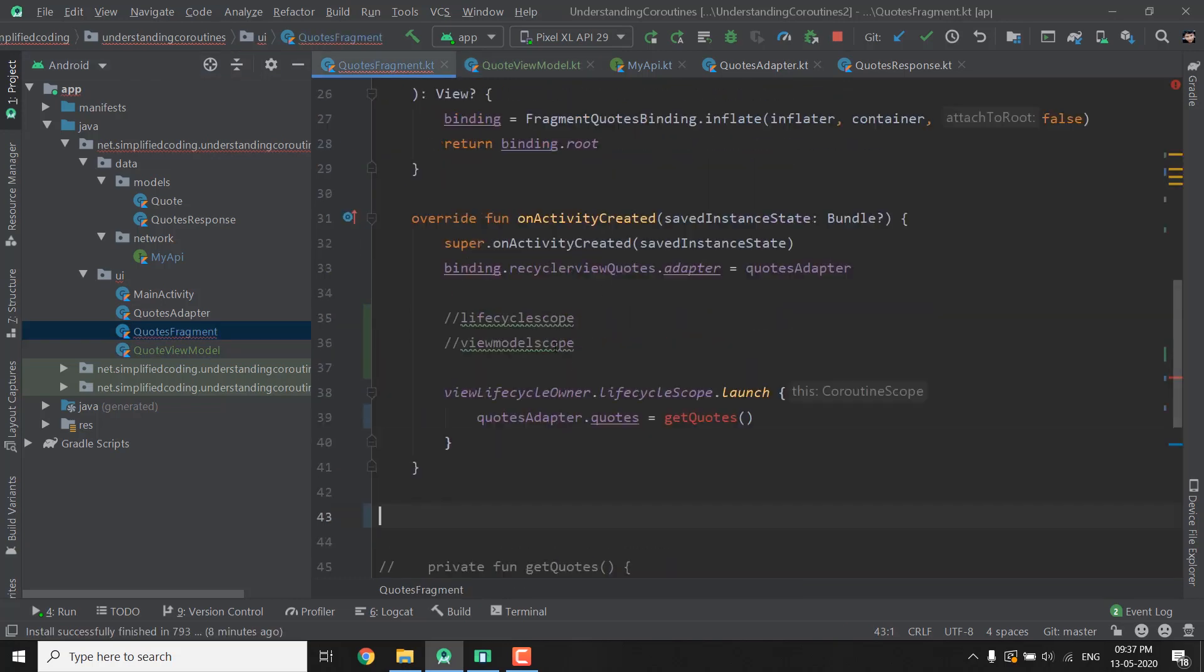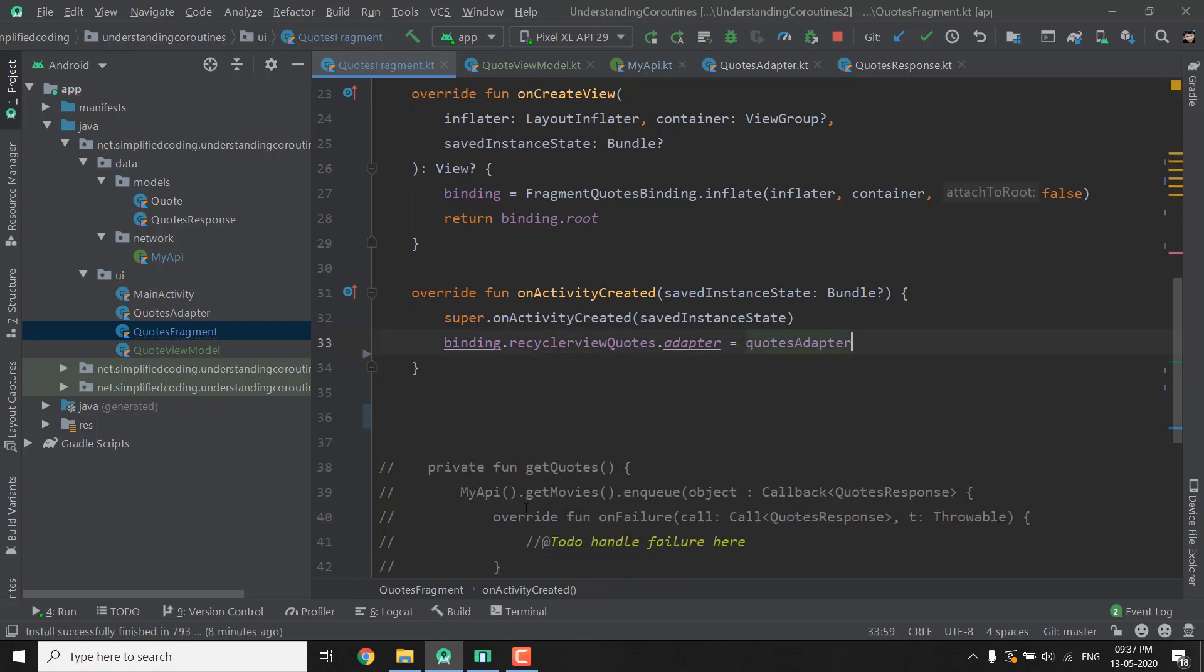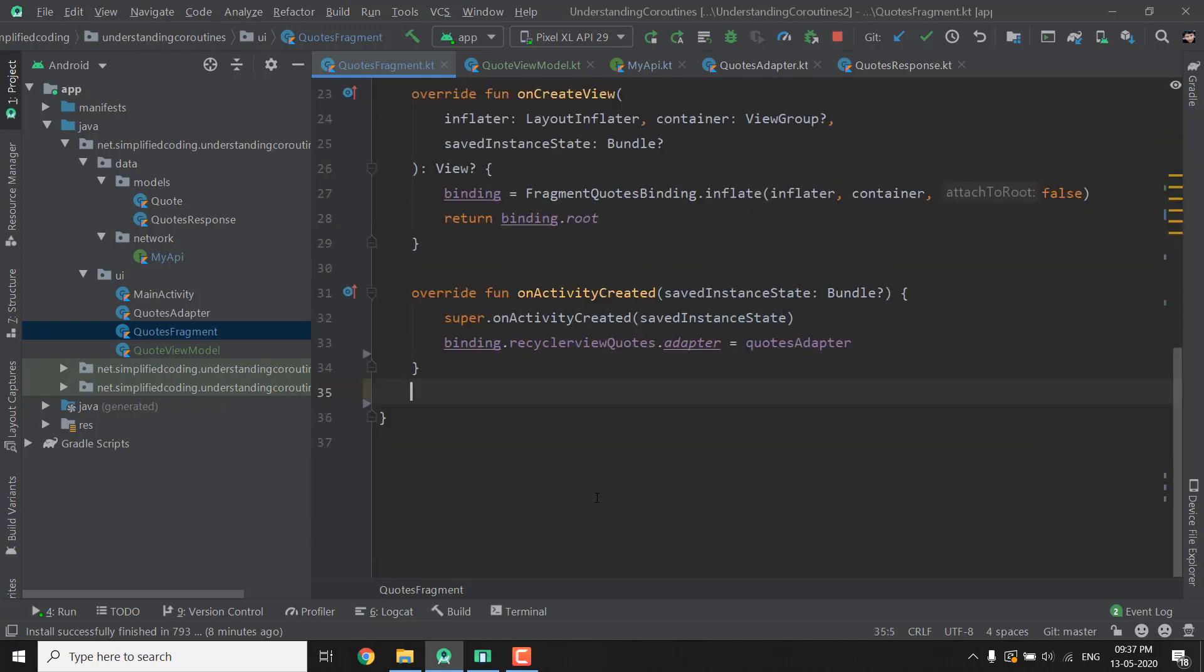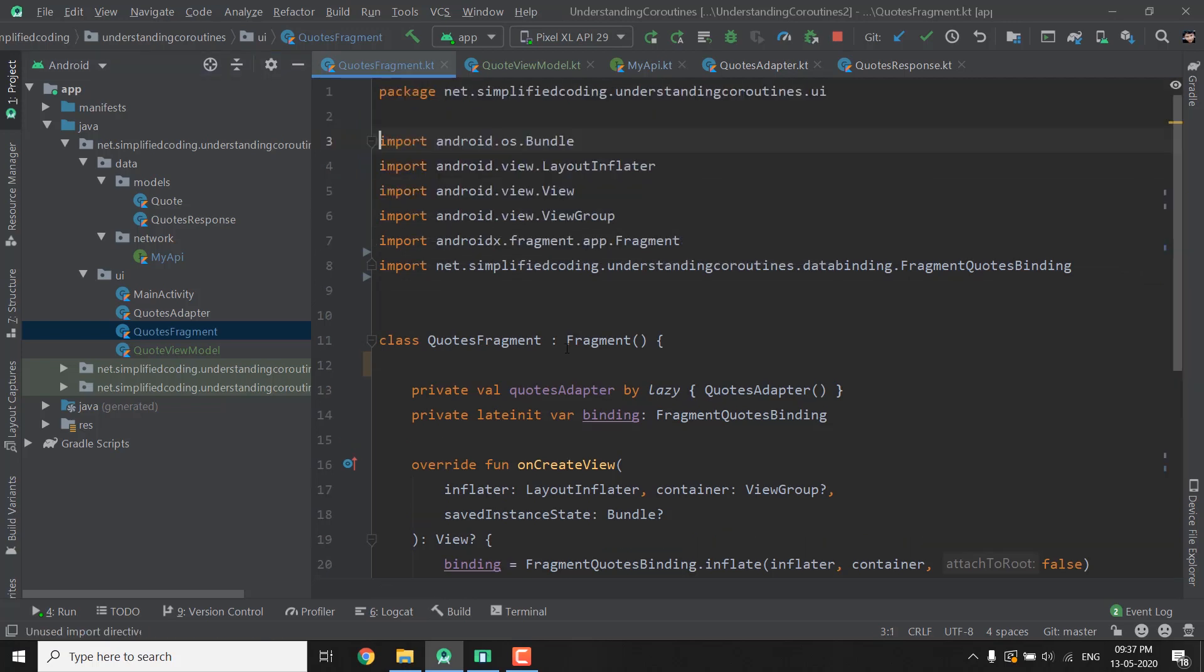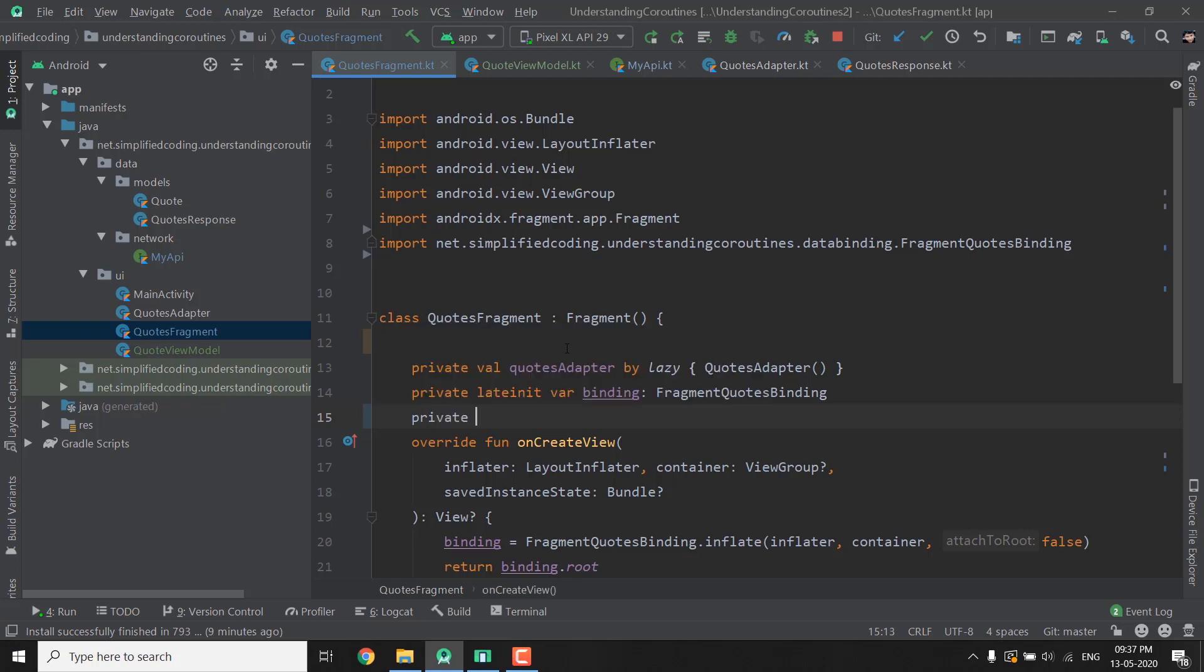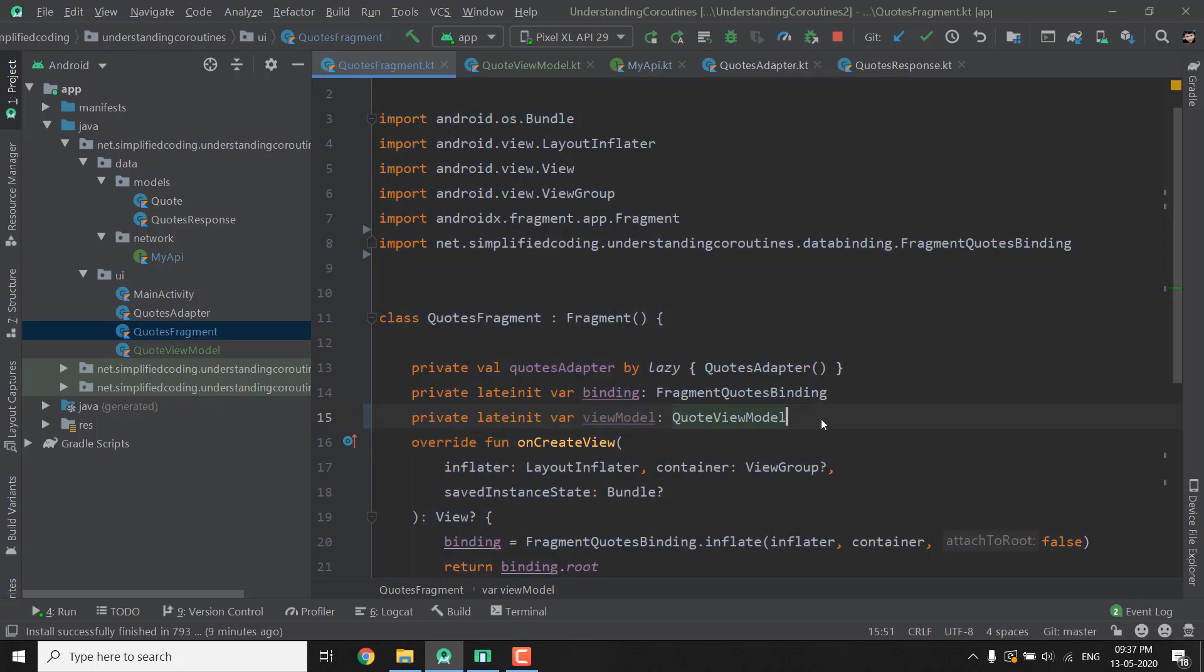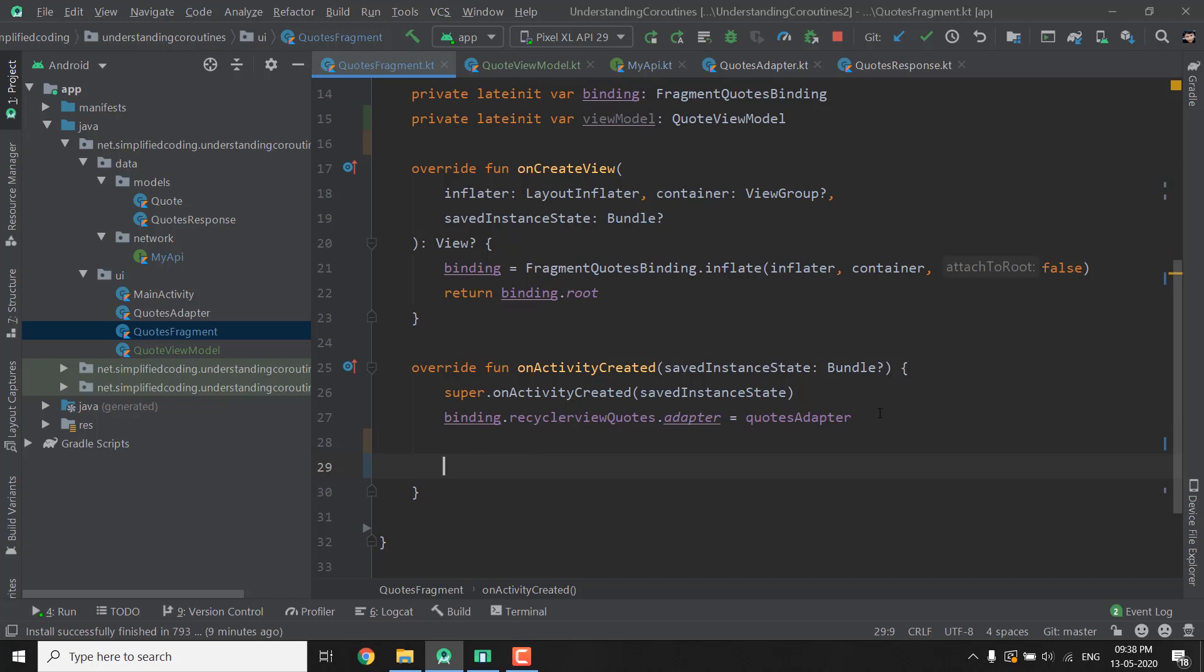So go to your Fragment delete everything and this time I will delete this commented function as well because we don't need it anymore. So now we have our Quotes Fragment and we need to define one more LateInit here that is private LateInit var ViewModel of type QuoteViewModel. Now we will get this ViewModel inside our OnCreateView or OnActivityCreated wherever you want.